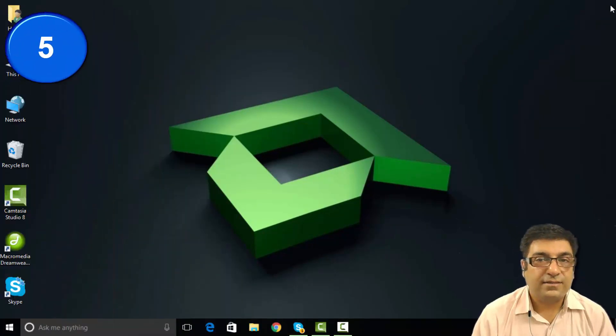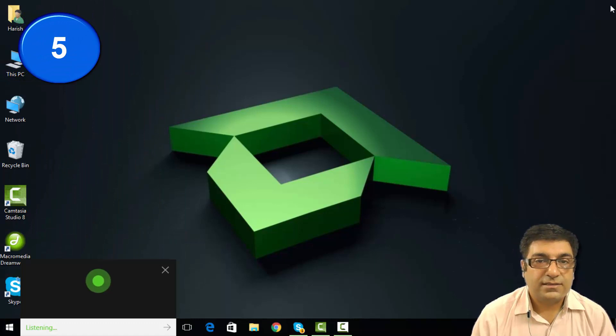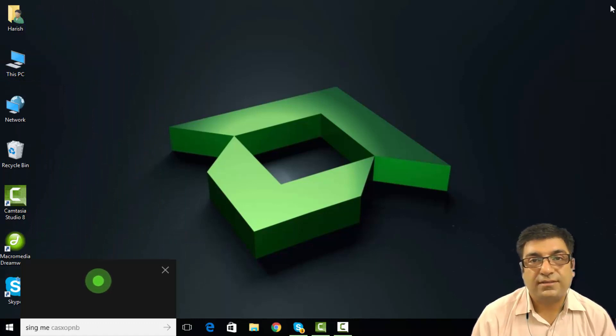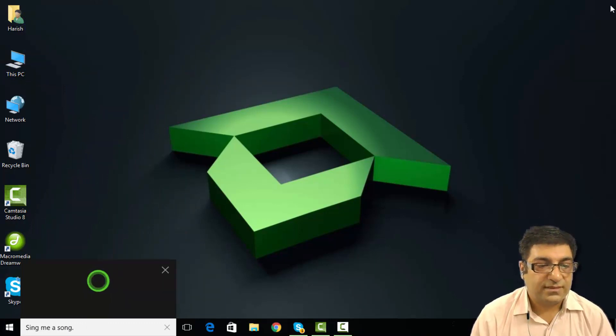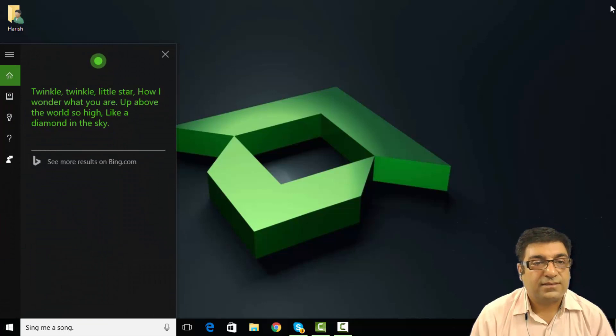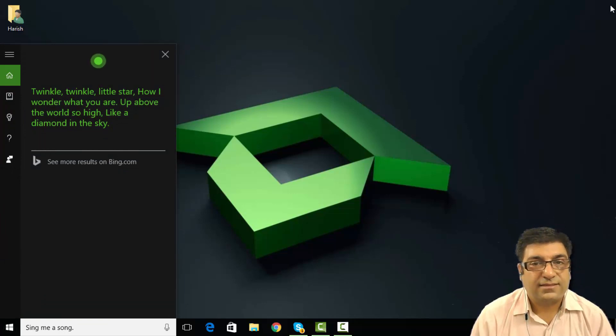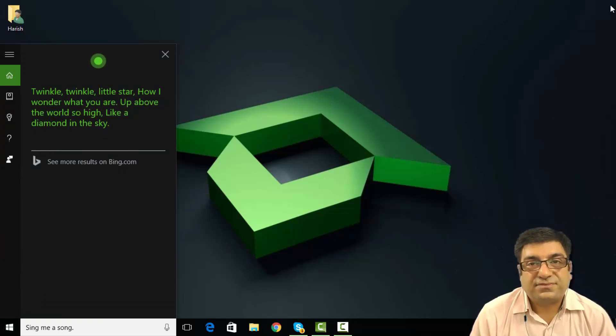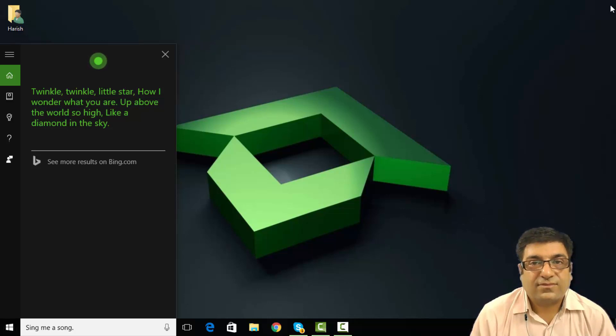Hey Cortana, sing me a song. Twinkle, twinkle little star. How I wonder what you are. Up above the world so high. Like a diamond in the sky.